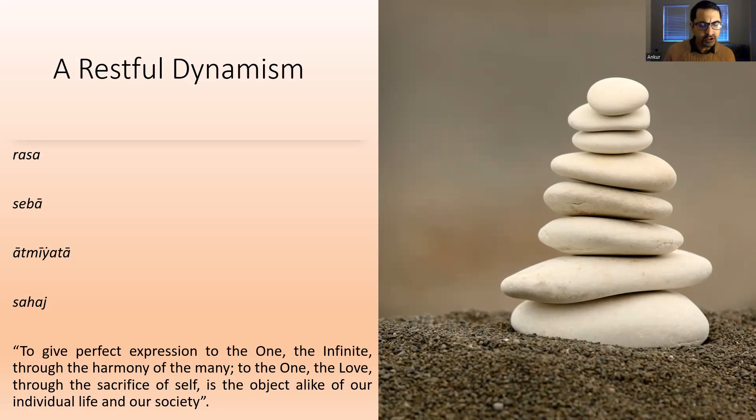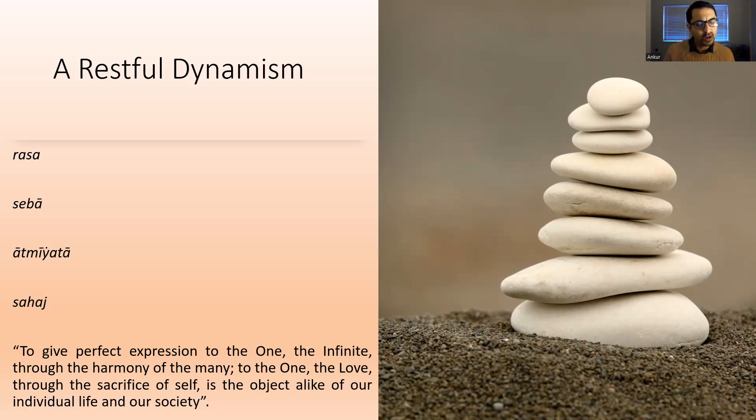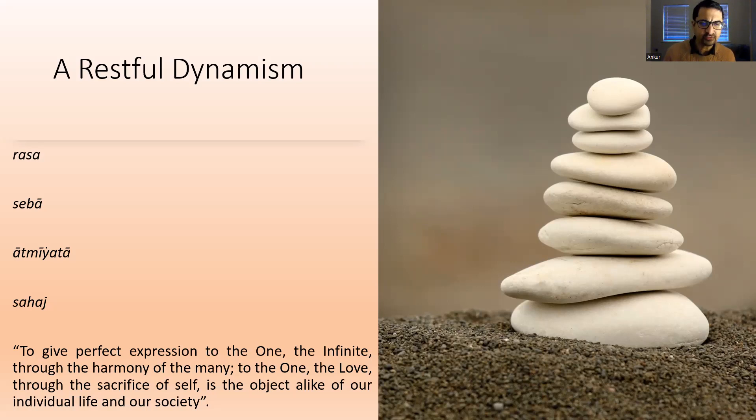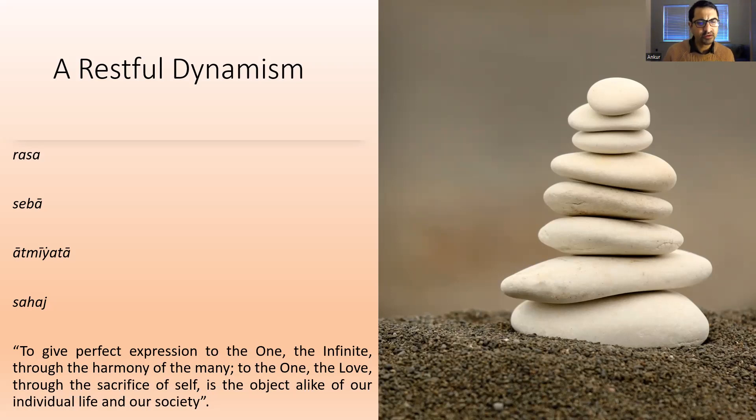In the introduction to his book Creative Unity, Tagore writes, to give perfect expression to the one, the infinite, through the harmony of the many, to the one, the love, through the sacrifice of self, is the object alike of our individual life and our society.